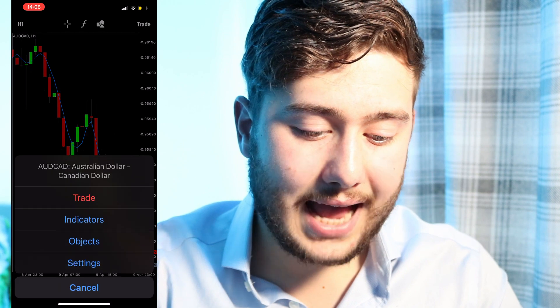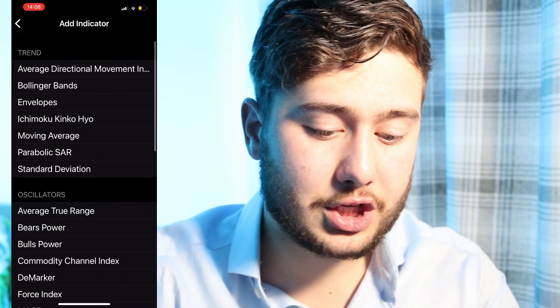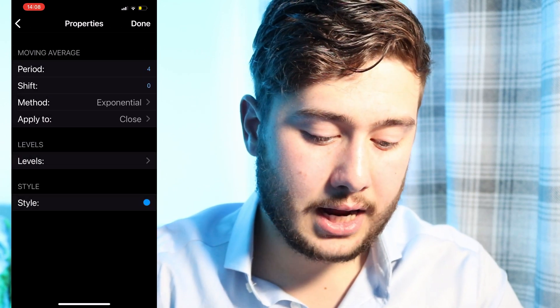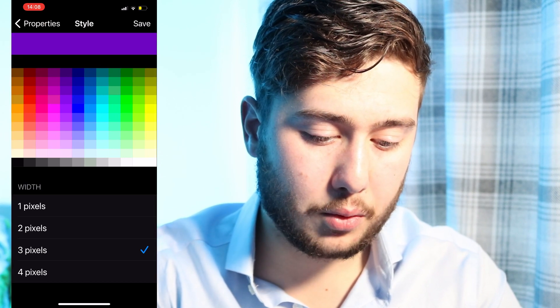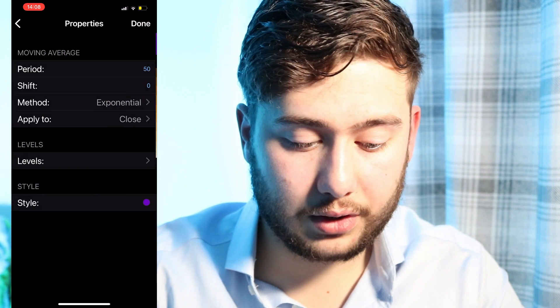What we're looking for is that momentum — that push down to get into a sell position, and a push up for a buy position. The next thing we're going to add is another moving average. This one I like to have as an Exponential Moving Average set to 50, and I like to have the color as purple. The 50 EMA is the average of the 50 previous candles, so it's going to move a lot differently to the 4 — it moves a lot slower because it's a bigger average.